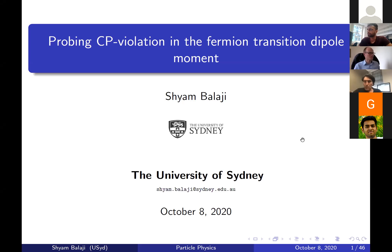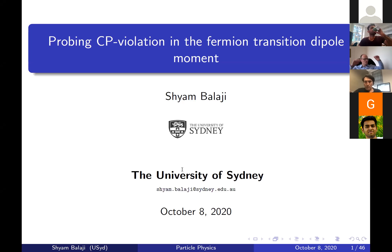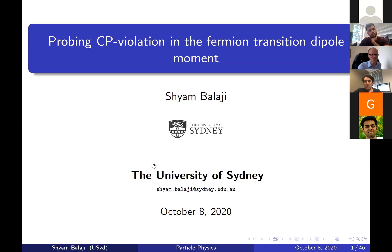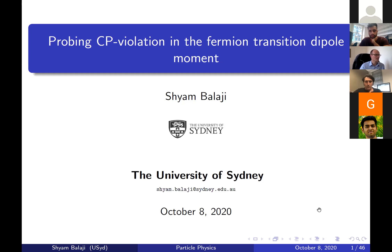Welcome to the seminar. Today's speaker is Shyam Balaji, a PhD student at the University of Sydney who will be graduating early next year. He has been working on phenomenology and experimental physics, including ATLAS Higgs physics, B physics anomalies, dark matter, and probing CP violation in fermion transition dipole moments. Today he will be talking exactly about that topic.